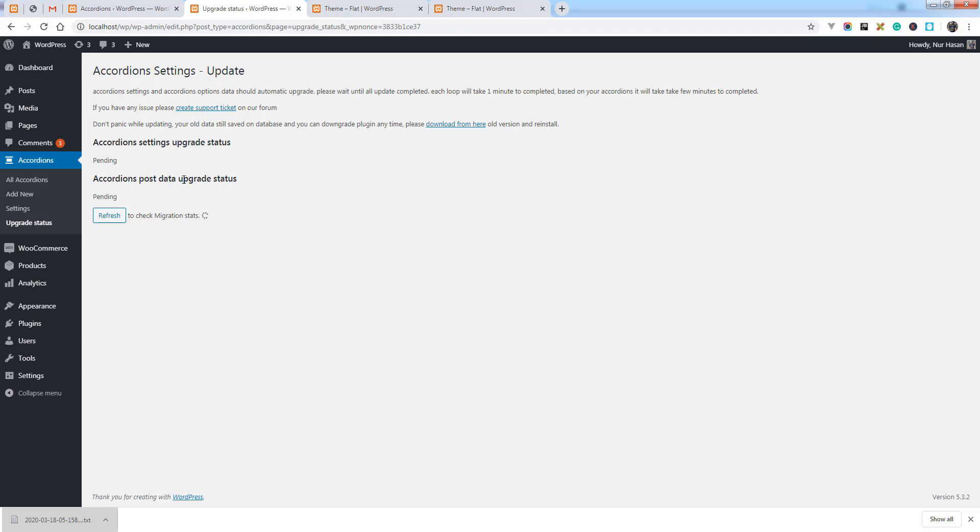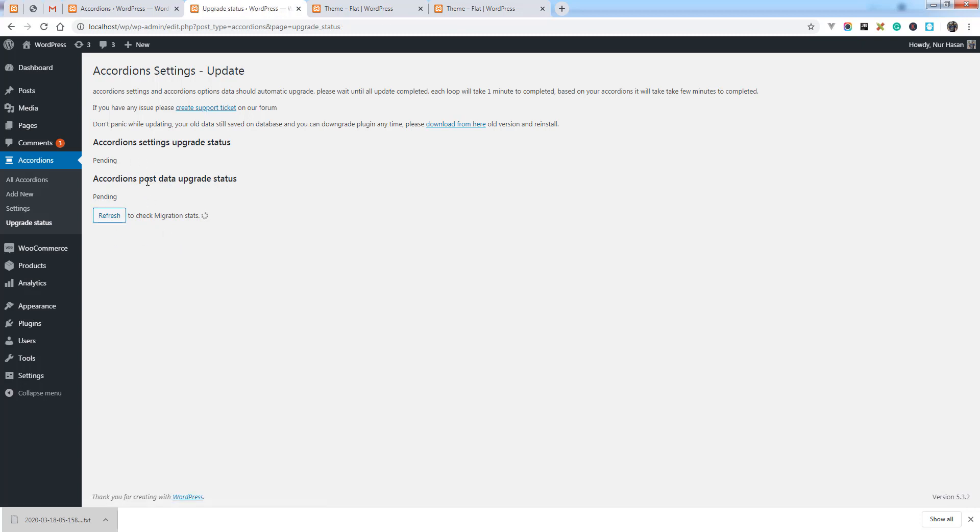On the background, after a few seconds this page will automatically refresh and you will see the update status here. Let's refresh. You can refresh this page to see what is happening. It will take one minute to complete.